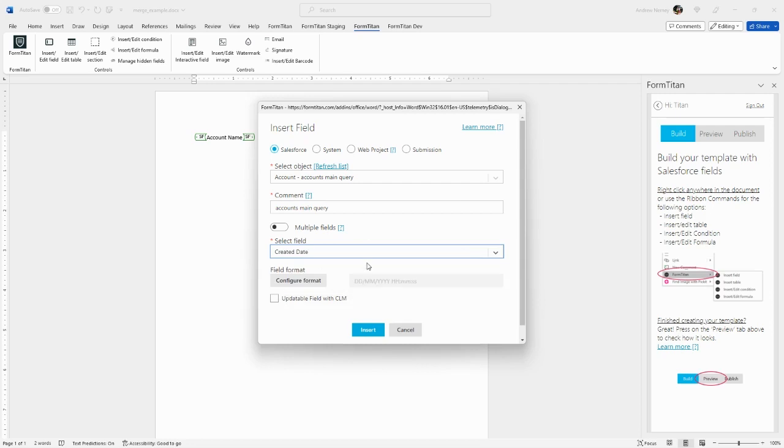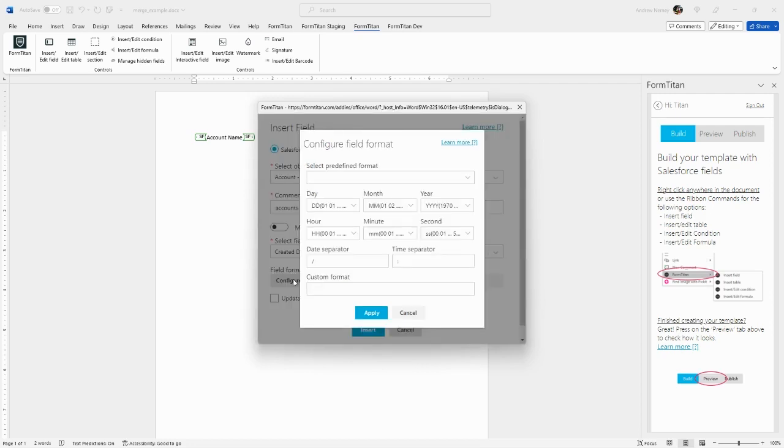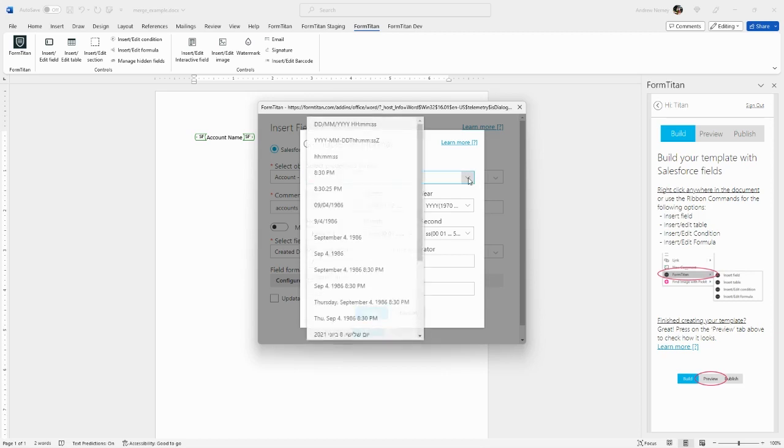Here we can choose our field and configure the format. The options available for format configuration will vary depending on the data type. In this example, we're configuring a date field and can choose from various predefined formats.